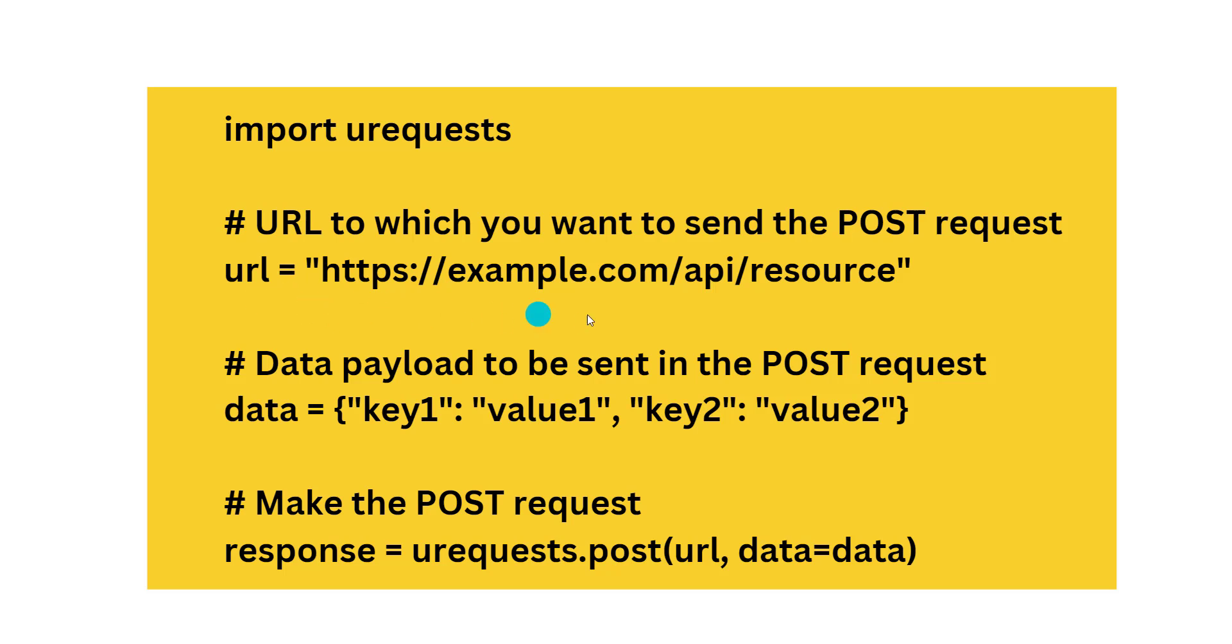Now we want to send to this example. You can see here, url equals https://example.com/api/resource. This is the URL. Now we need a payload, data payload.